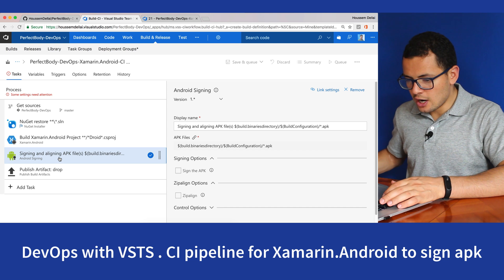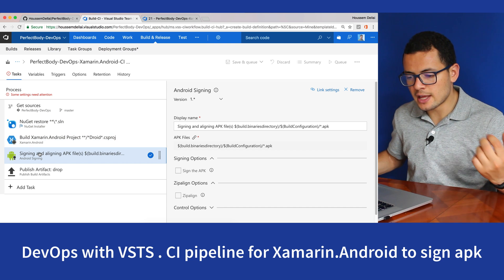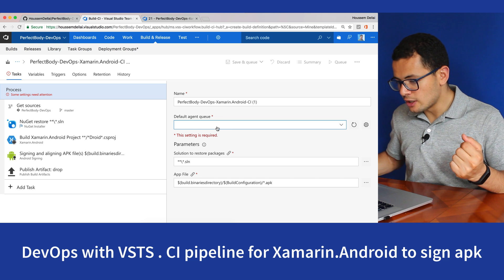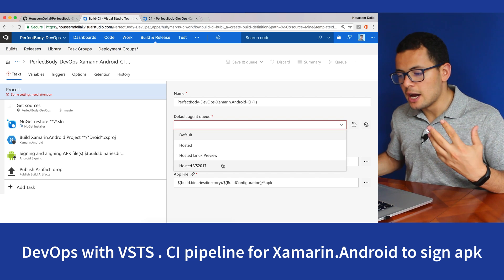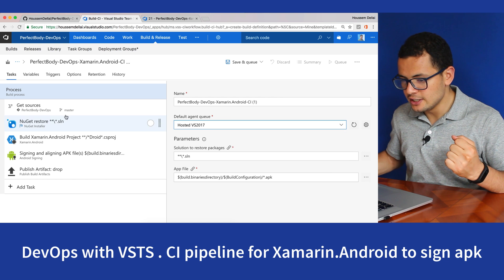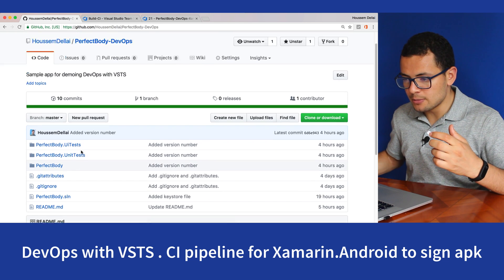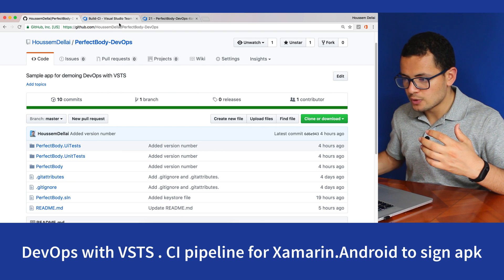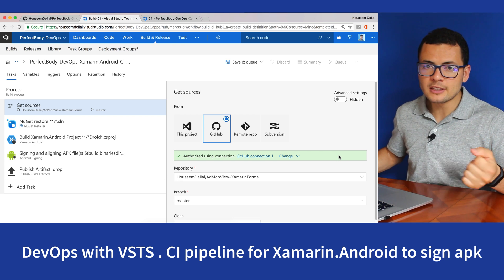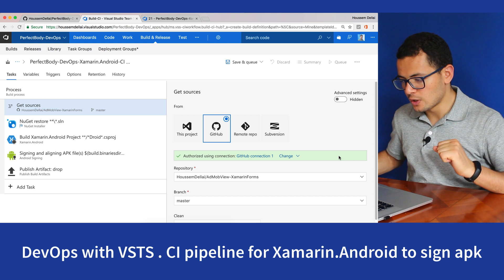Our pipeline will get the source code from GitHub, restore NuGet packages, build the Android project, sign the APK, and put it in a drop folder. Starting with step zero — the Process — we'll choose the agent that will host the build. Let's choose VS 2017. For the first step, we get the source code from GitHub since that's where the app's source code is hosted. If you are running this for the first time, you'll see a blue Authorize button asking you to authorize VSTS to connect to GitHub.